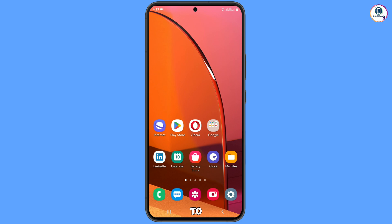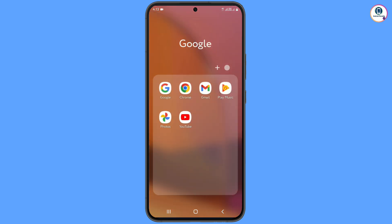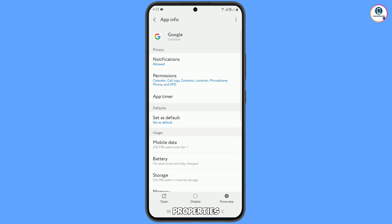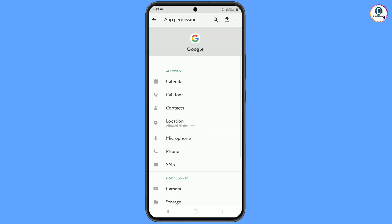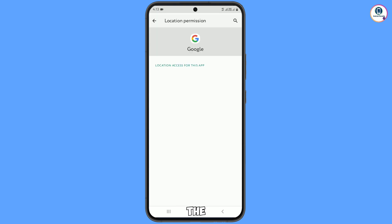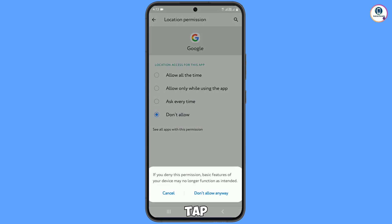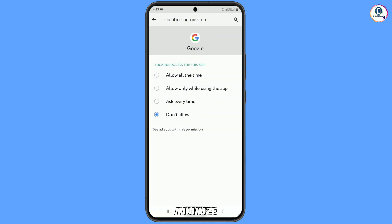In step two, go to the Google app. Tap on the app information, then go to Google app properties. Tap on permissions and you will see the location option. Disable the location permissions — tap on 'Don't allow', then 'Don't allow anyway', and minimize.